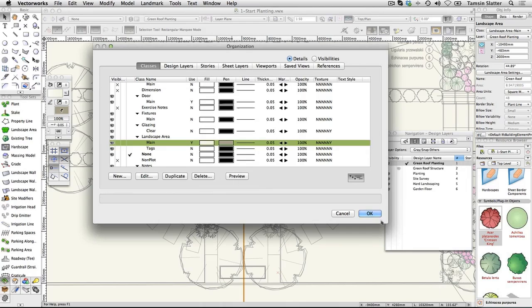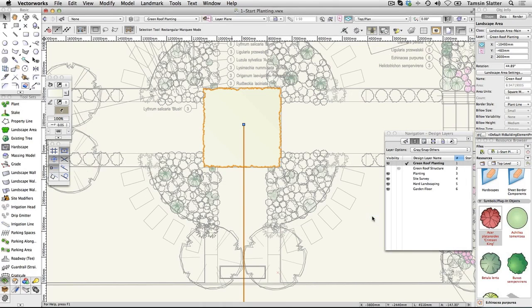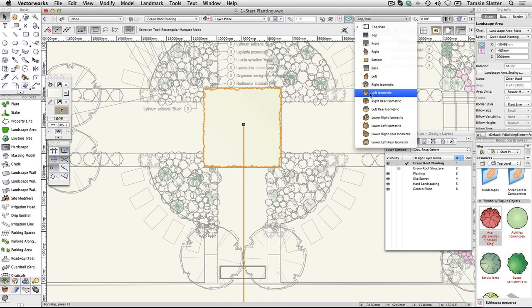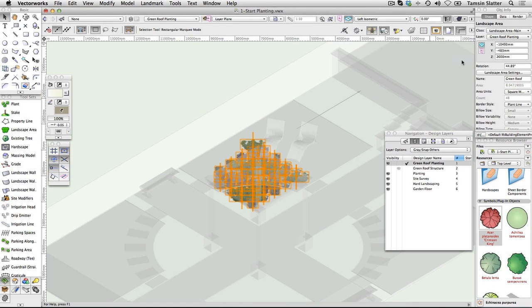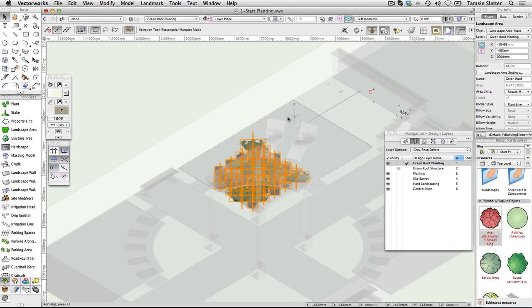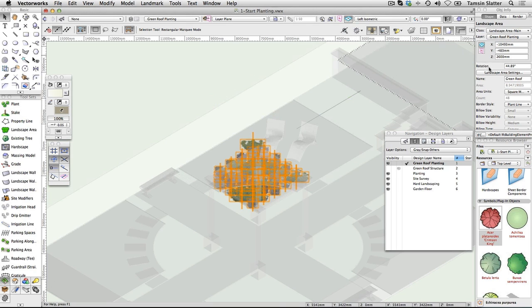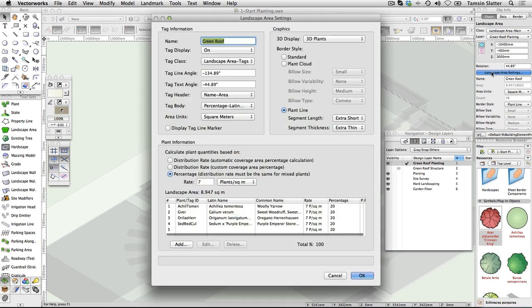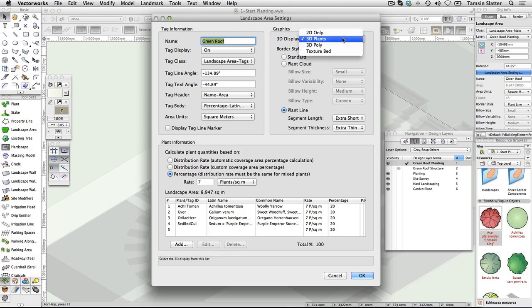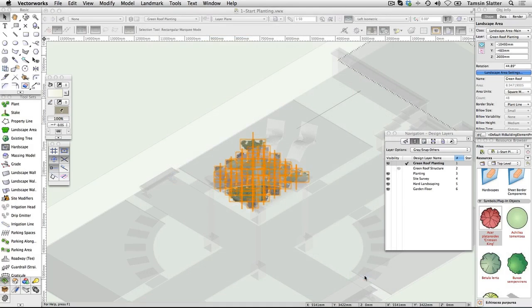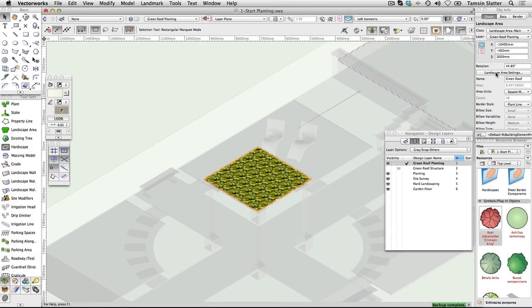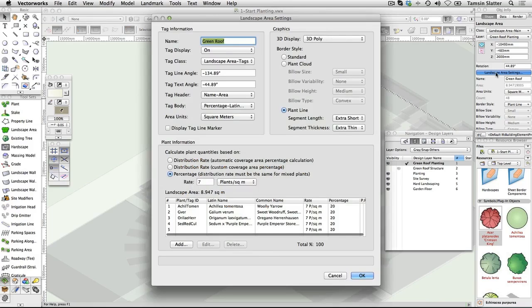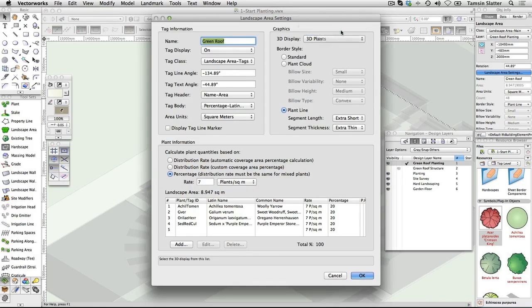Change your view to left isometric. Notice that the plants are showing as image props like the other plants in the scheme. Remember, if you don't have Renderworks there will be no image props in the scheme. On the Object Info Palette, click on landscape area settings again. Change the following: 3D Display: 3D poly. Click OK. The 3D plants are now hidden and replaced with a flat 3D plane. Click landscape area settings again and return the setting to 3D plants. Click OK.